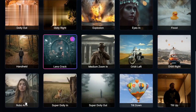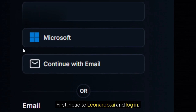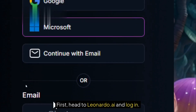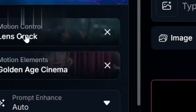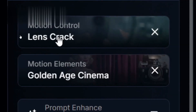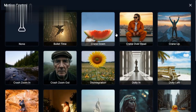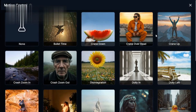All right, let's break it down. First, head to Leonardo.ai and log in. Once you're in, go to the video generation tools — it's usually labeled as Motion or Video Gen.